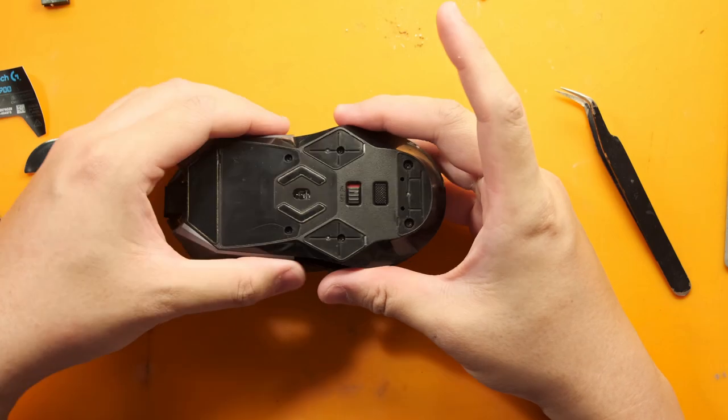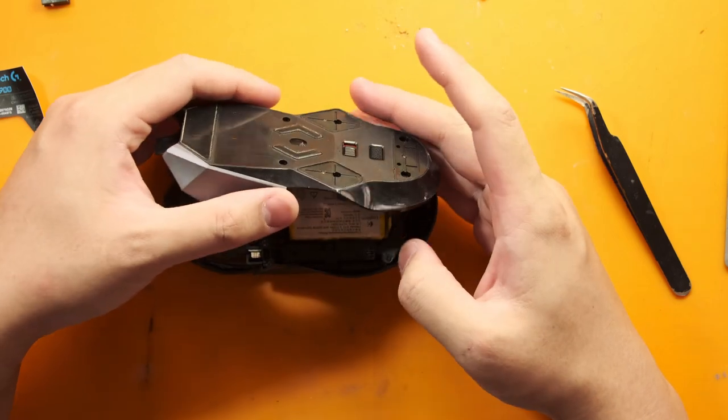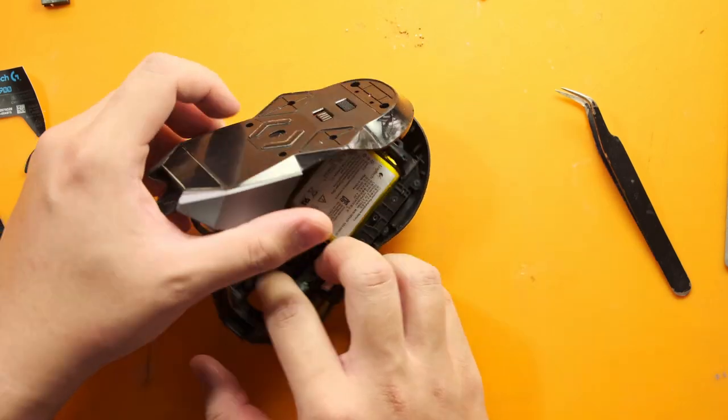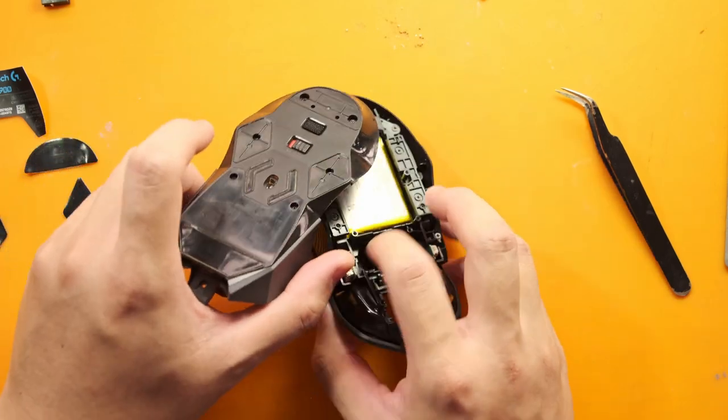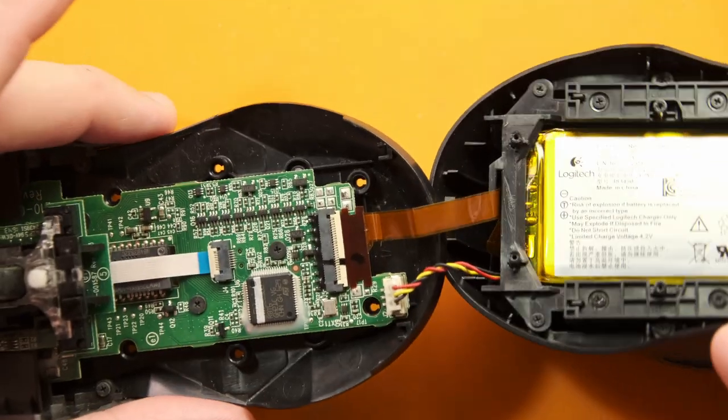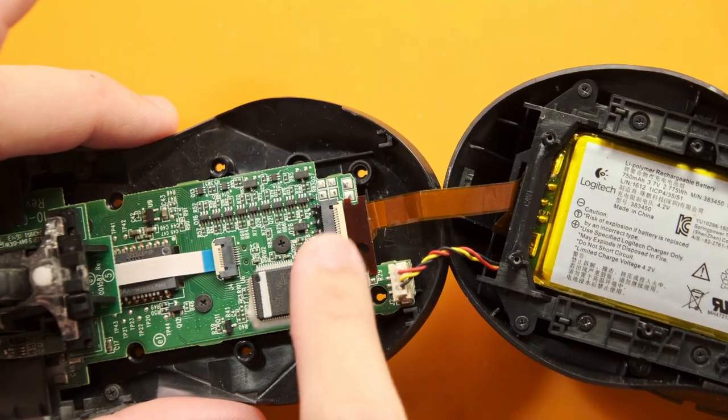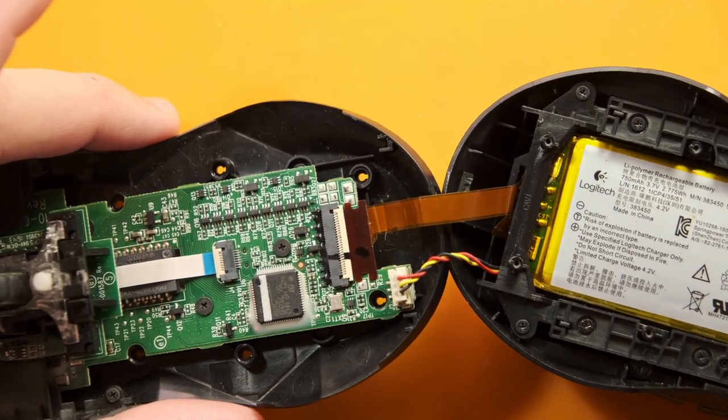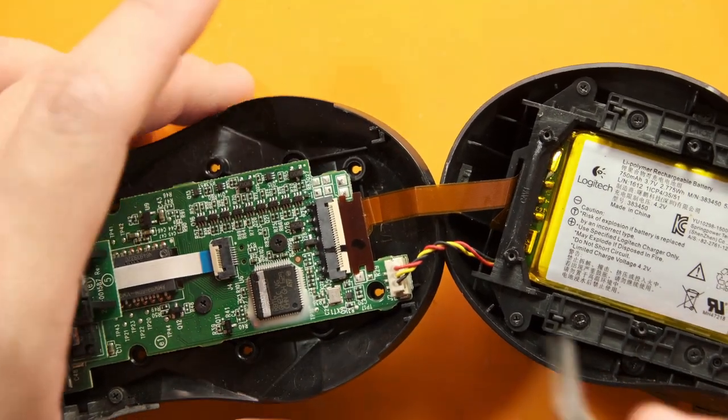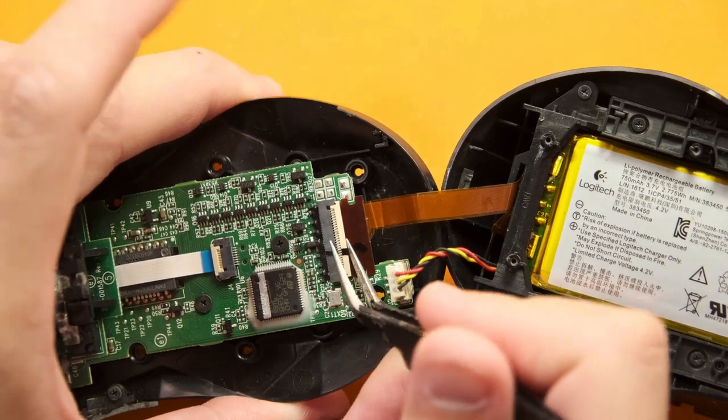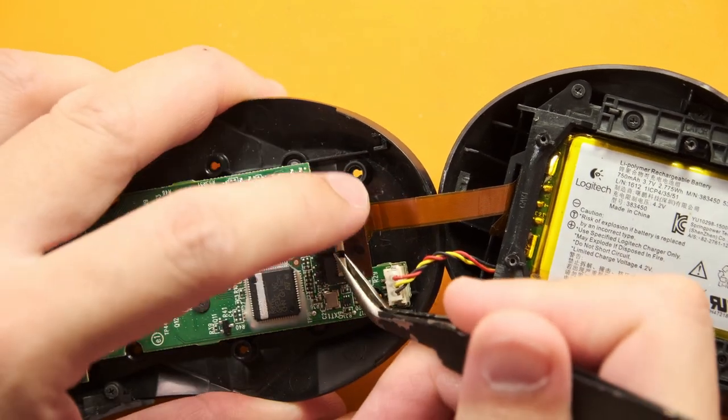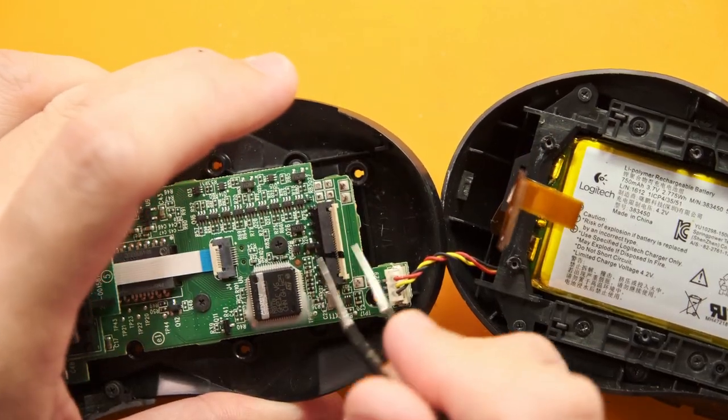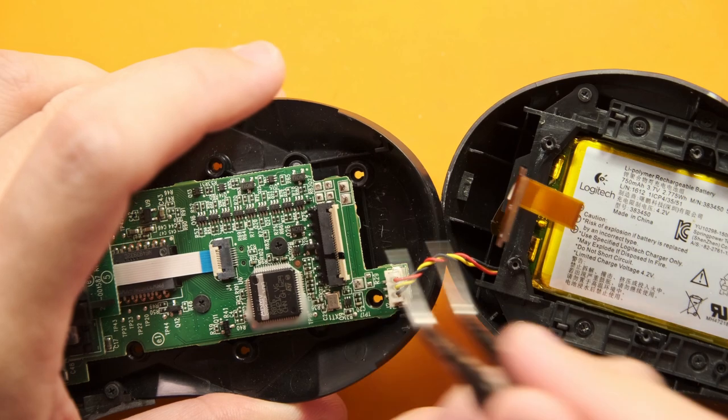Now at this point we can gently wriggle the mouse to open it up but don't get too excited and rip it apart because they're all still connected via a ribbon cable and a three pin battery connector so you definitely don't want to be damaging those because it would be game over.